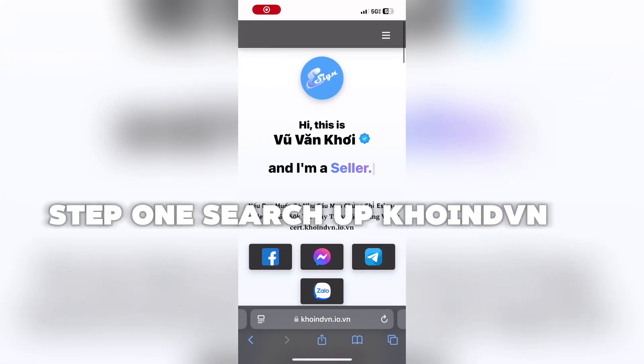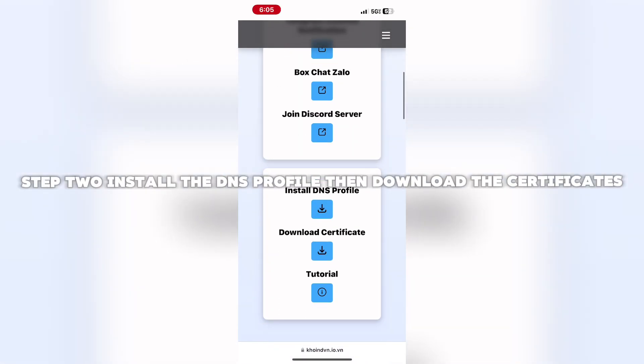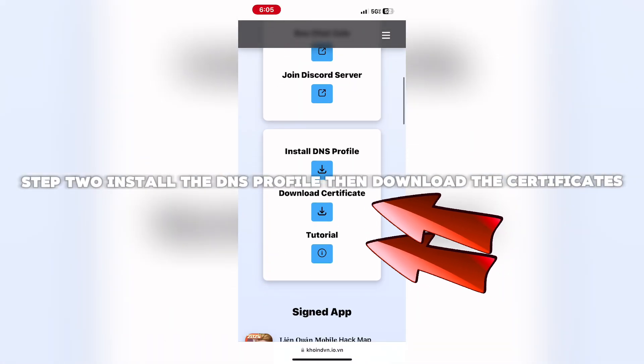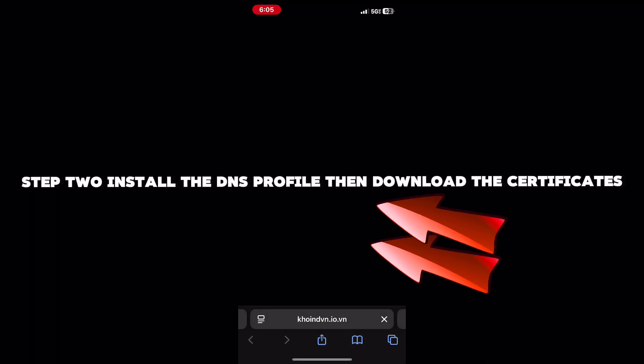Step 1: Search up Coindoon. Step 2: Install the DNS profile then download the certificates.